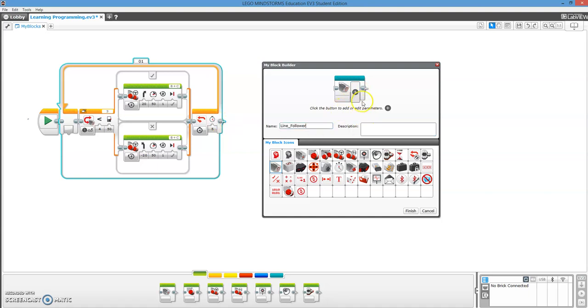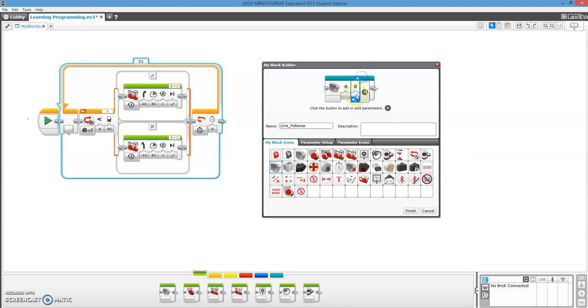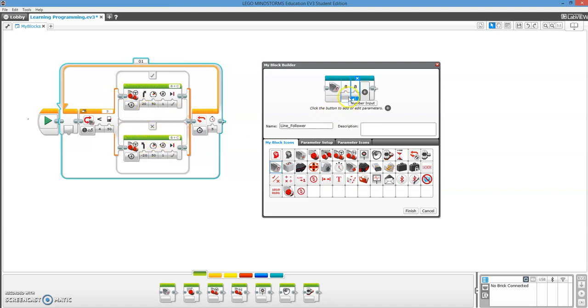And then we're going to set some parameters. So those are these things right here. So I can just keep clicking and clicking, but we don't want that many. We only want two. And these are where you can input things. How over here we have a negative 20 for our direction, or a 50 for our power. So it's that same exact thing. And we're going to want two of them. One of them is for our time, and one of them is going to be for this here.